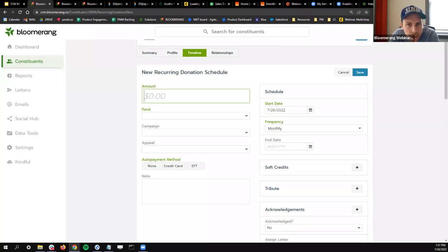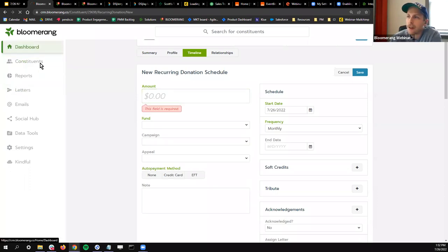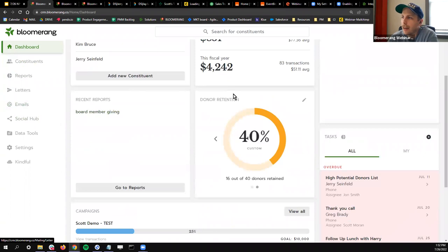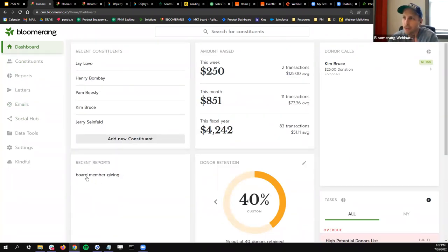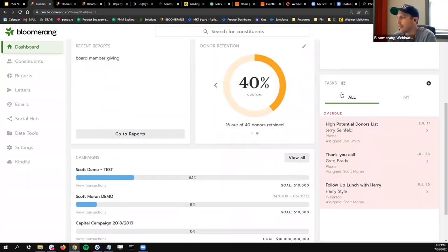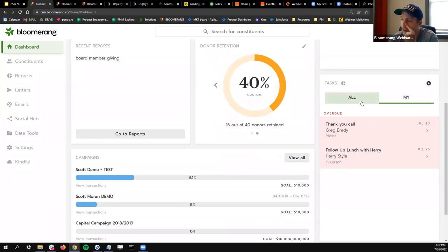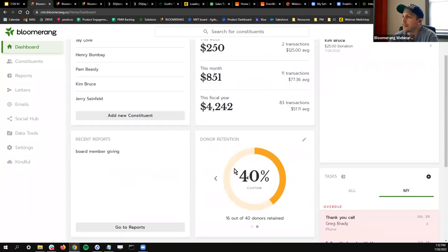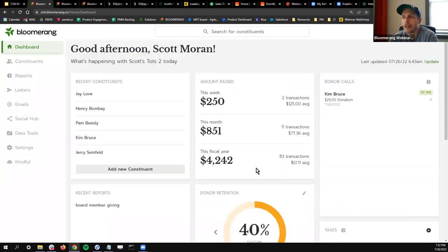Bloomerang has its own dashboard and it comes right out of the box. I have my first-time donor calls, recent constituents, amount raised dashboard — some of these are just to help you get back to work quickly, like recent constituents and recent reports. There's a task section that pulls automatically from tasks assigned to myself or my team, the campaign progress bar, and the donor retention wheel. All this comes standard in Bloomerang on any account — no extra subscription needed.